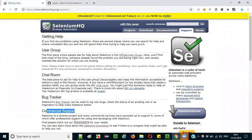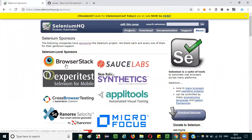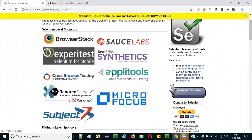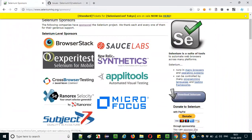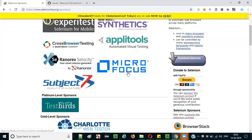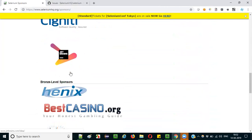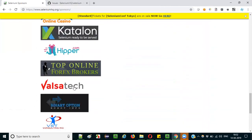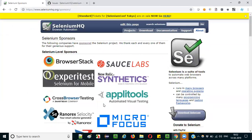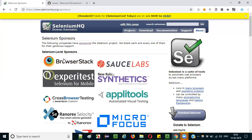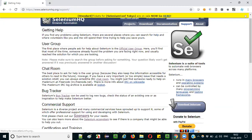As already mentioned, the Selenium project is run by sponsors. On the Sponsors page, you can find all the different sponsors like BrowserStack, Sauce Labs, CrossBrowserTesting, Micro Focus, Applitools, and Katalon Studio, among others. Companies whose logos are displayed here are contributing or funding the Selenium project. When they pay, their logos are displayed, which increases their brand value — that's how the Selenium business runs.